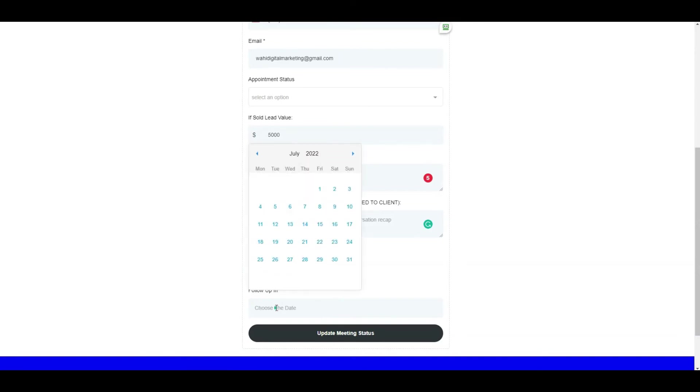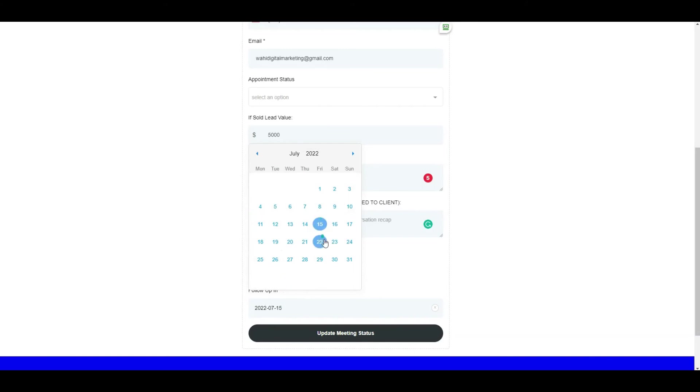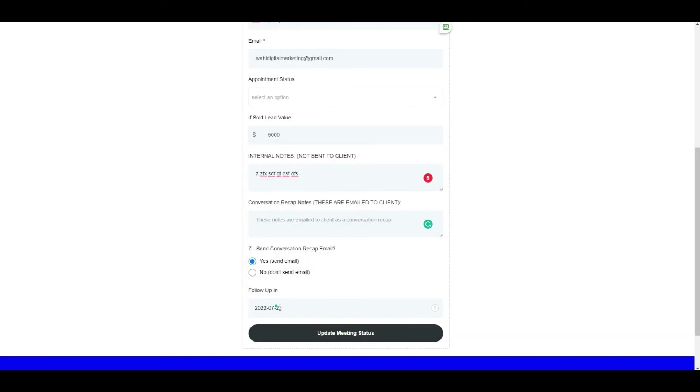up date. The customer is talking to you and says 'Hey, I'm interested but let's talk in two weeks.' You can come in here and choose a follow-up date of two weeks later or whenever, and then update the meeting status. Based on all